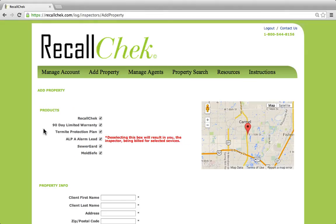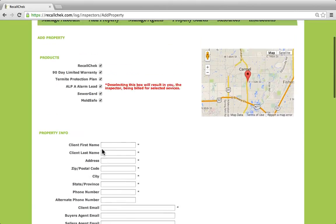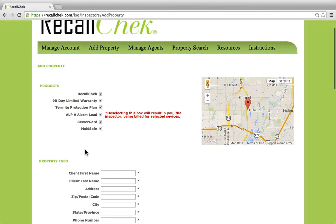However you're submitting your client's information — whether it's through RecallCheck.com, through any of our integrations, or through the RecallCheck phone app — all these services would be submitted at the same time. So if you're coming in here, it's very easy to add in a client by filling out the form down below. Once you submit the client, however you're doing that, the 90-day warranty has been submitted for your client.